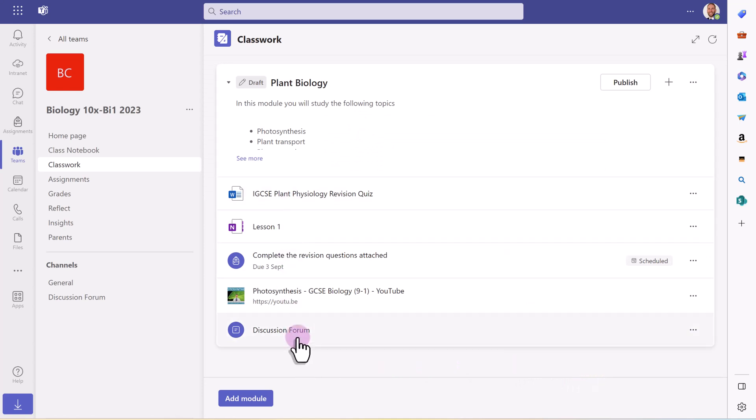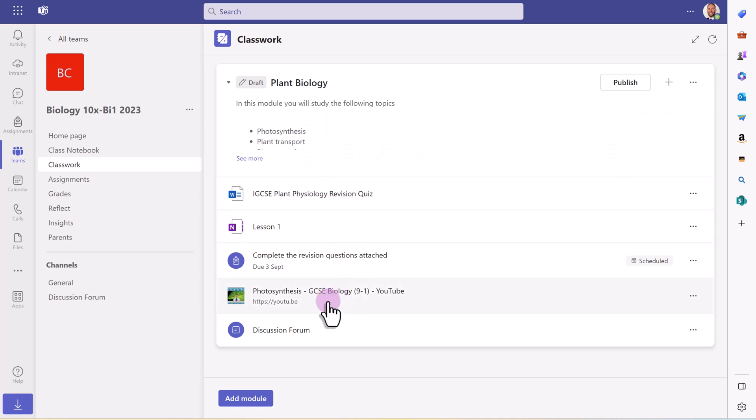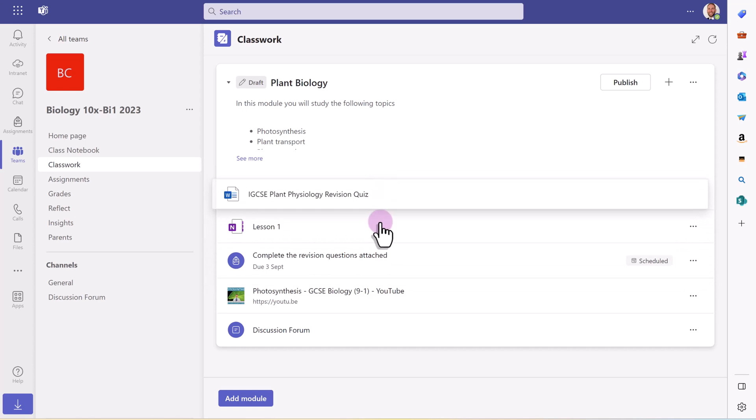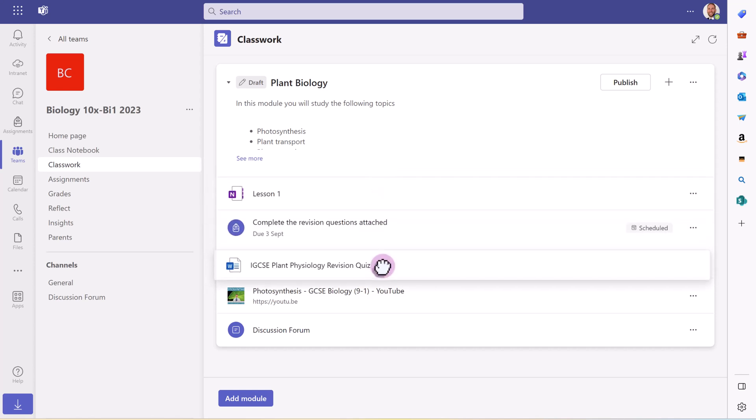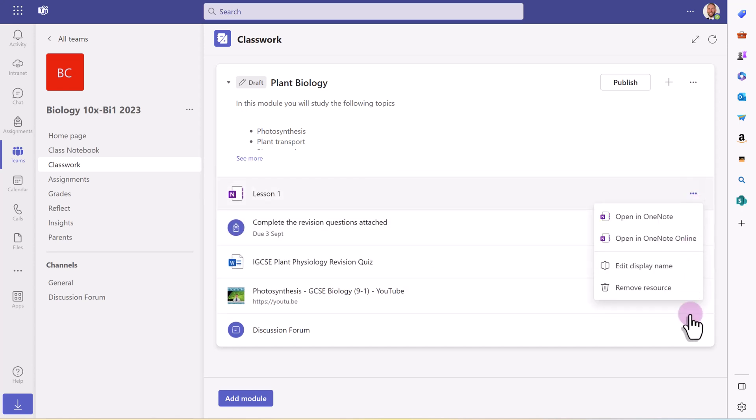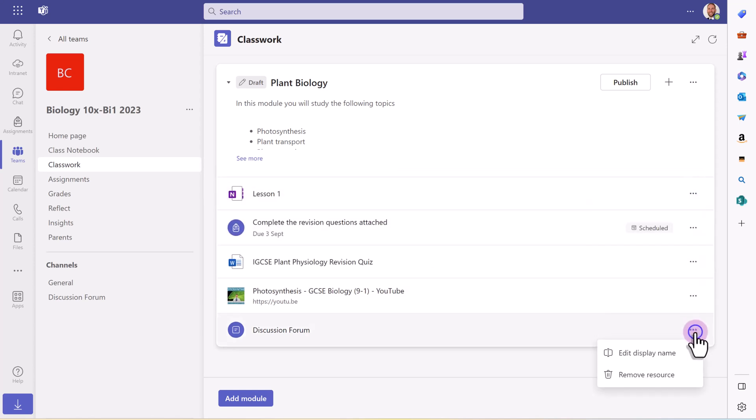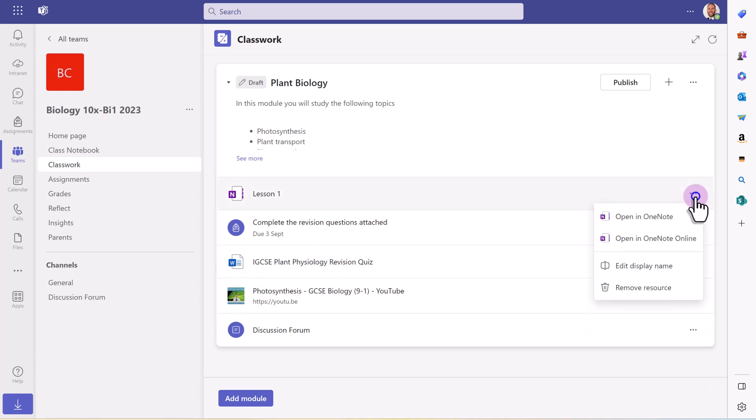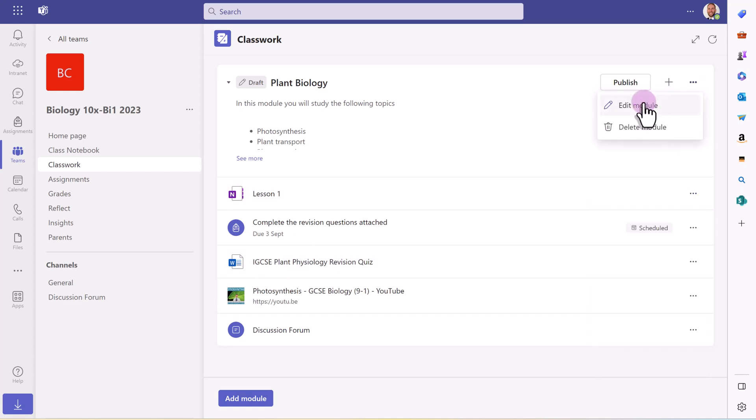As you can see, you can build up these resources in terms of this module in the classwork. And what's nice is I can drag those around very easily. And I can remove them if I need to by clicking on the three dots. And the three dots at the top will allow me to edit the module or delete the module.